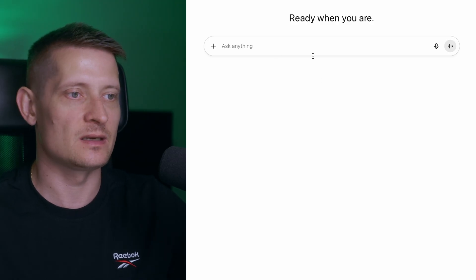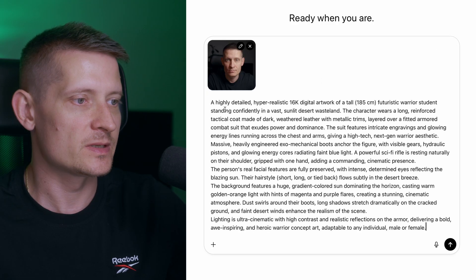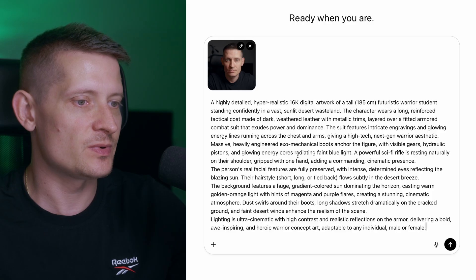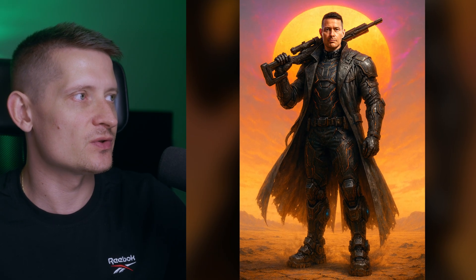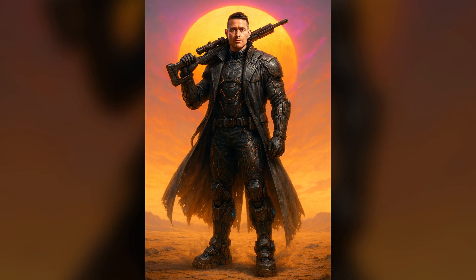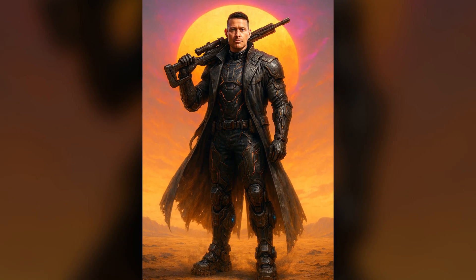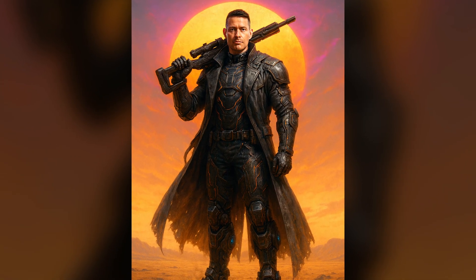Let's create another one. I'm gonna go to a new chat and copy-paste the next prompt — it's also pretty long. And here is the result: this could be something like a video game cover. I like the contrast between the background and the foreground; it really separates me from the background.